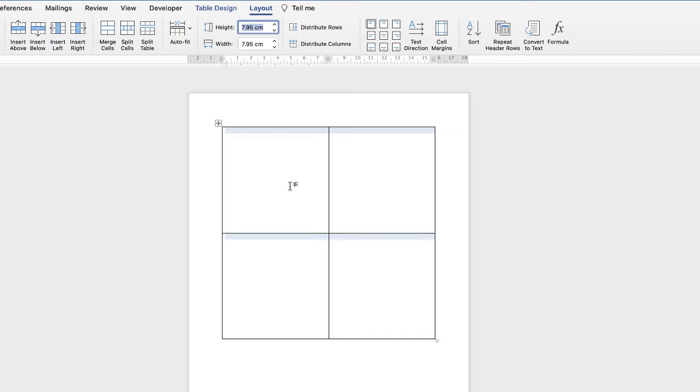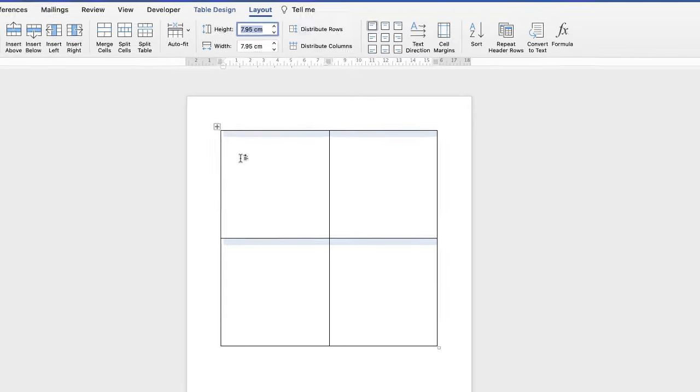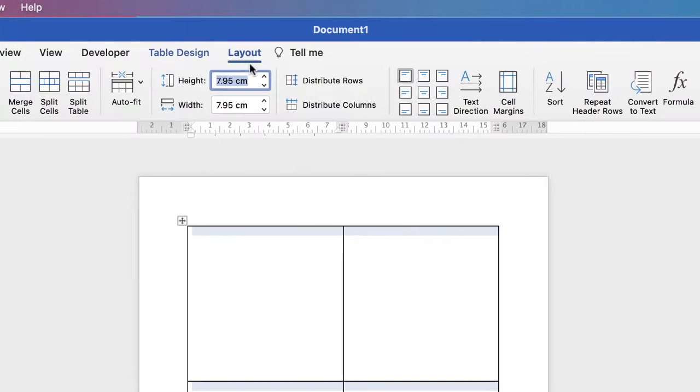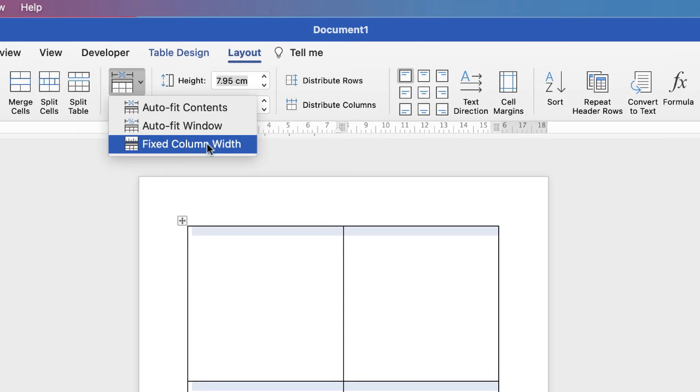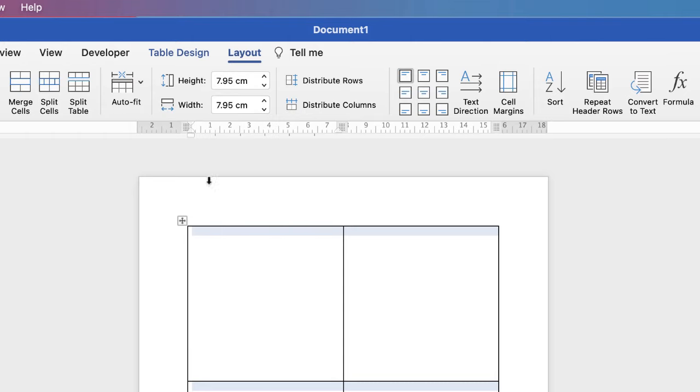Now in order to make these cells stick where they are and not move when you place an image into it, ensure your table is still highlighted. Then ensure you're on the layout tab at the top. Go to this auto fit icon, click on the drop down and select fixed column width. And that will fix the width of your column.